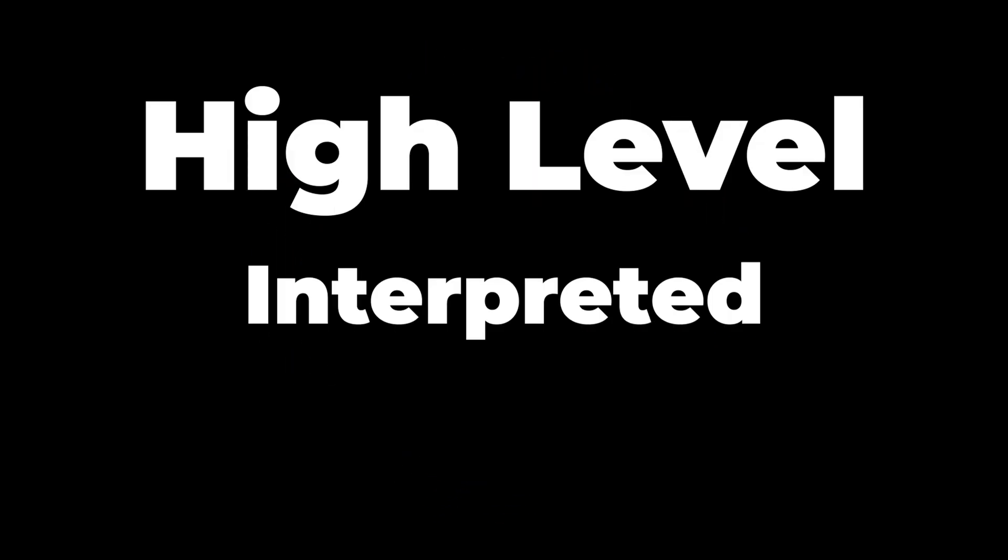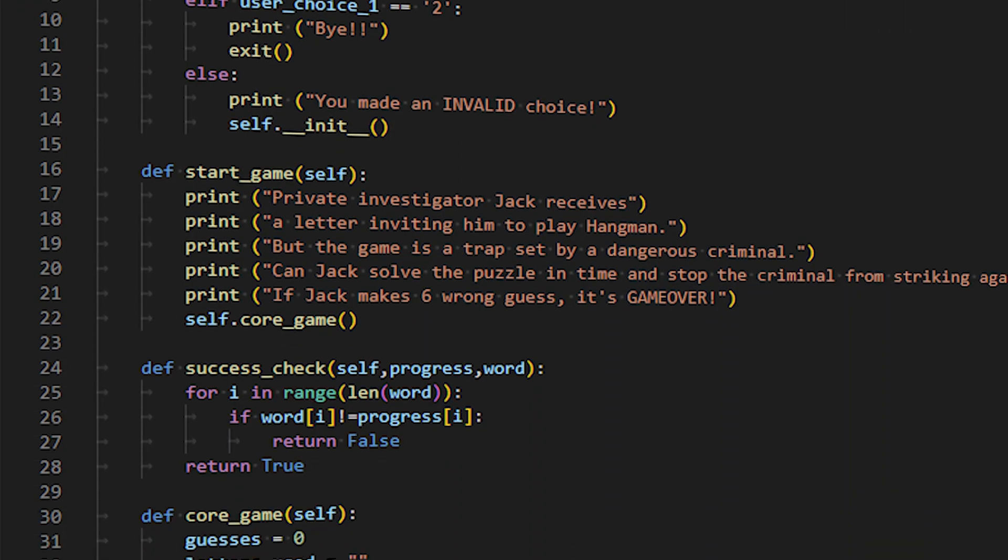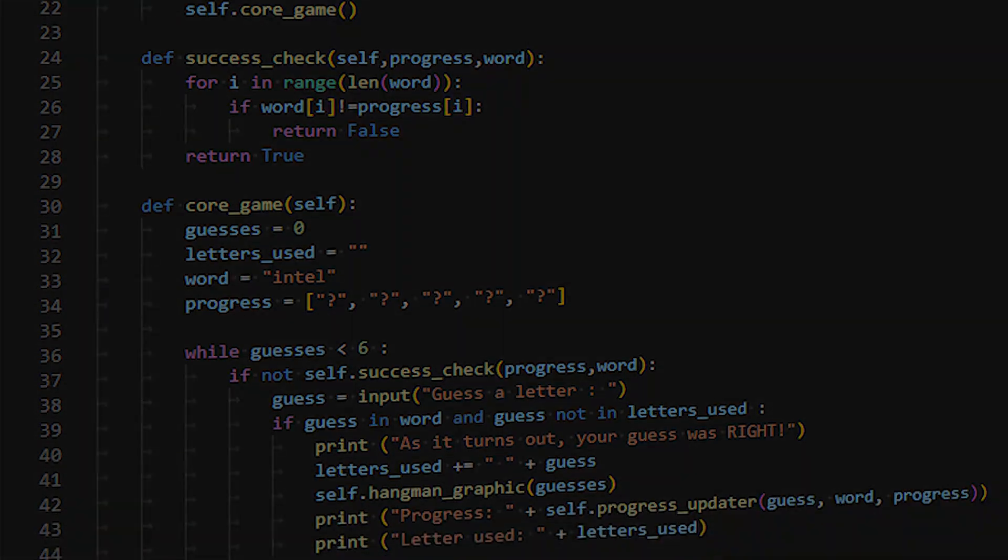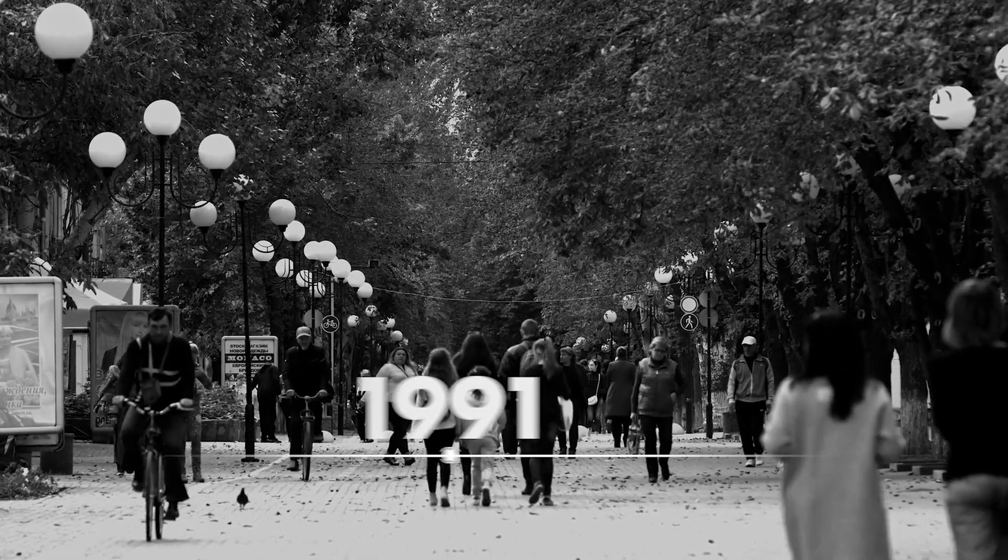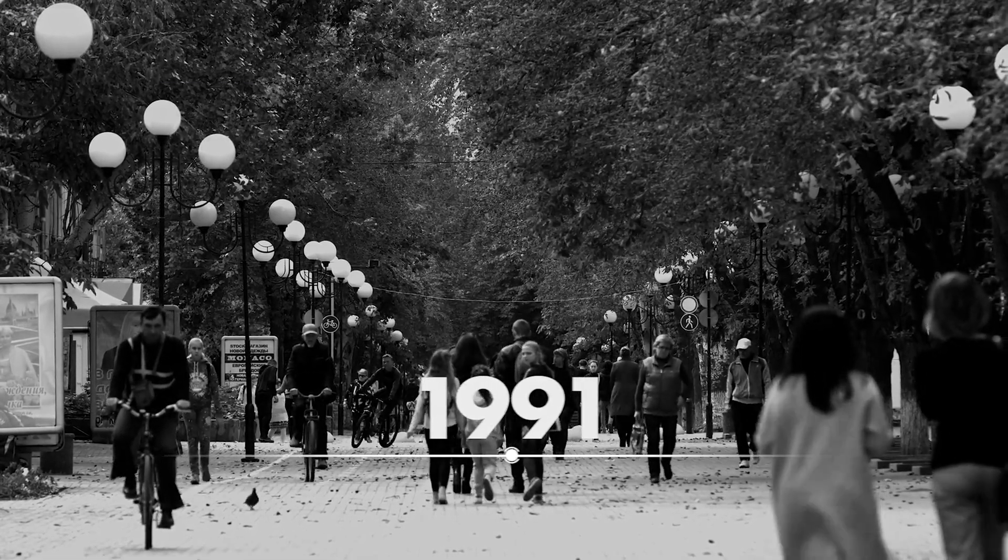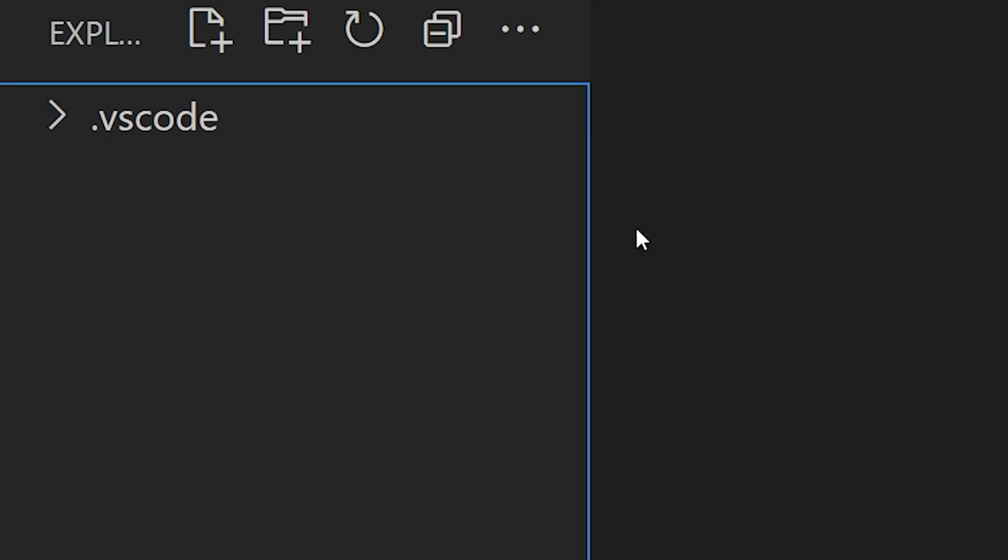Python is a high-level interpreted programming language that executes code line by line. It was developed by Guido Van Rossum in 1991. A Python file ends with a .py extension.